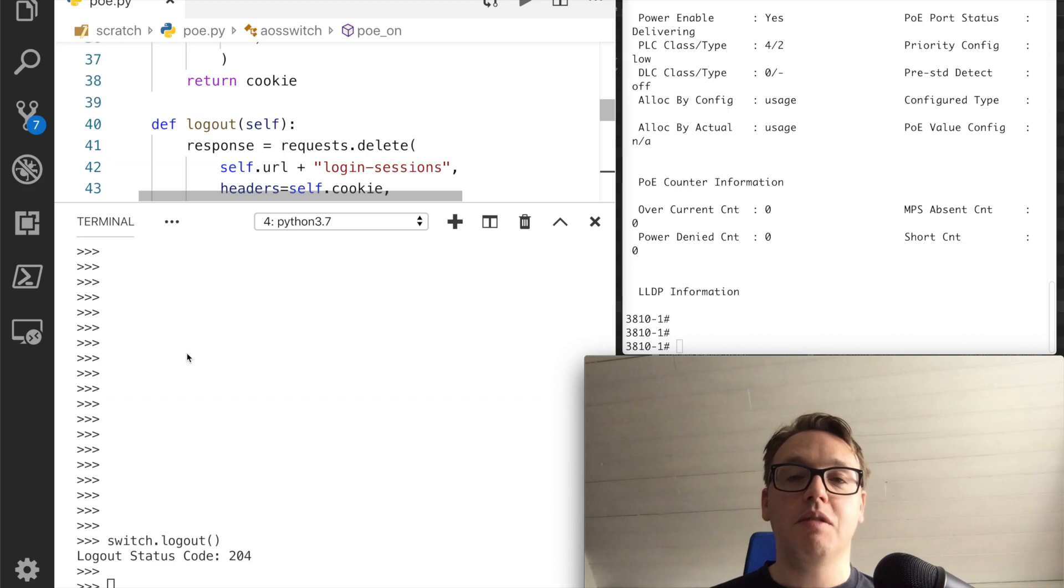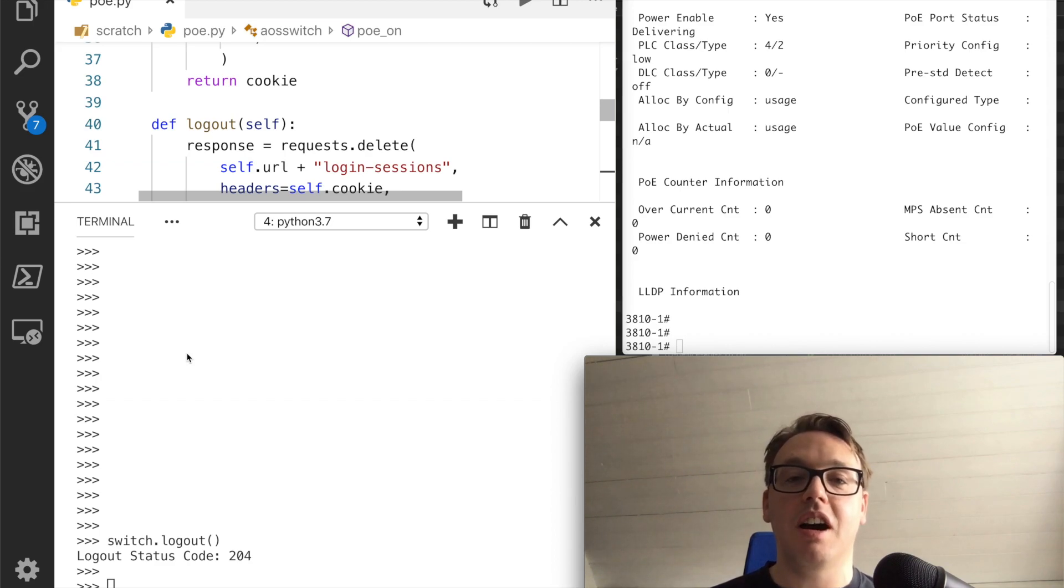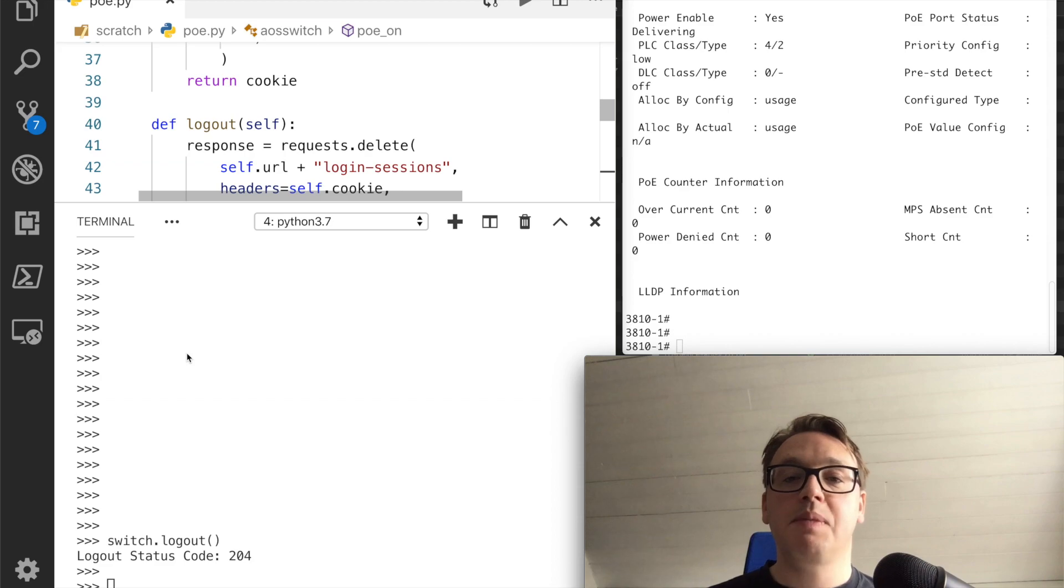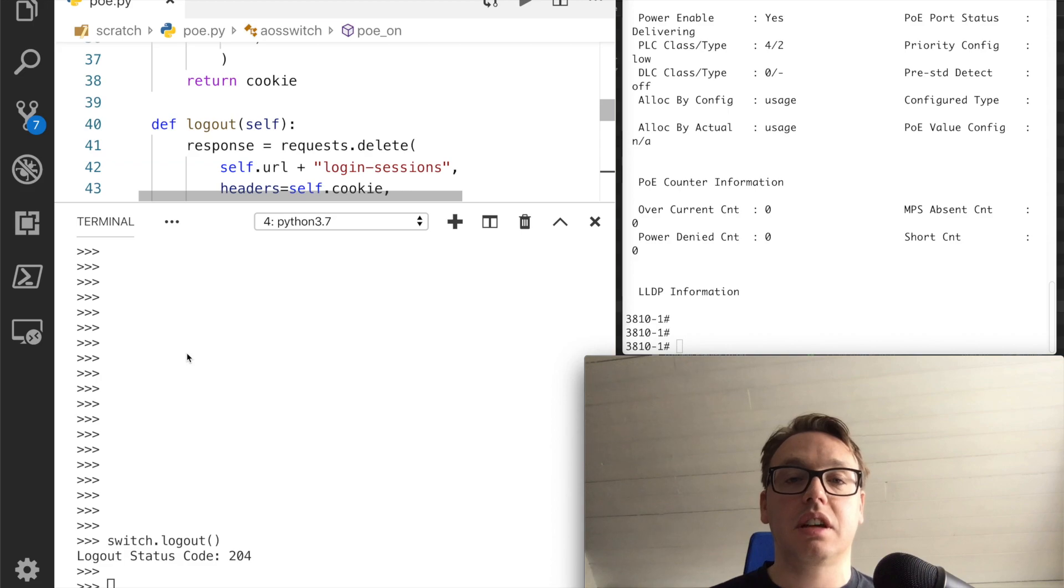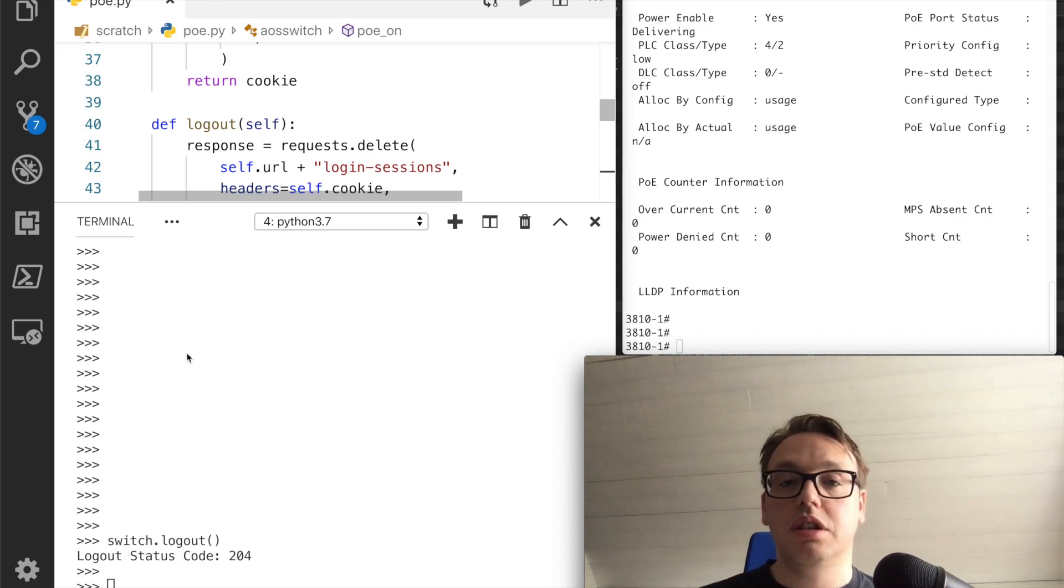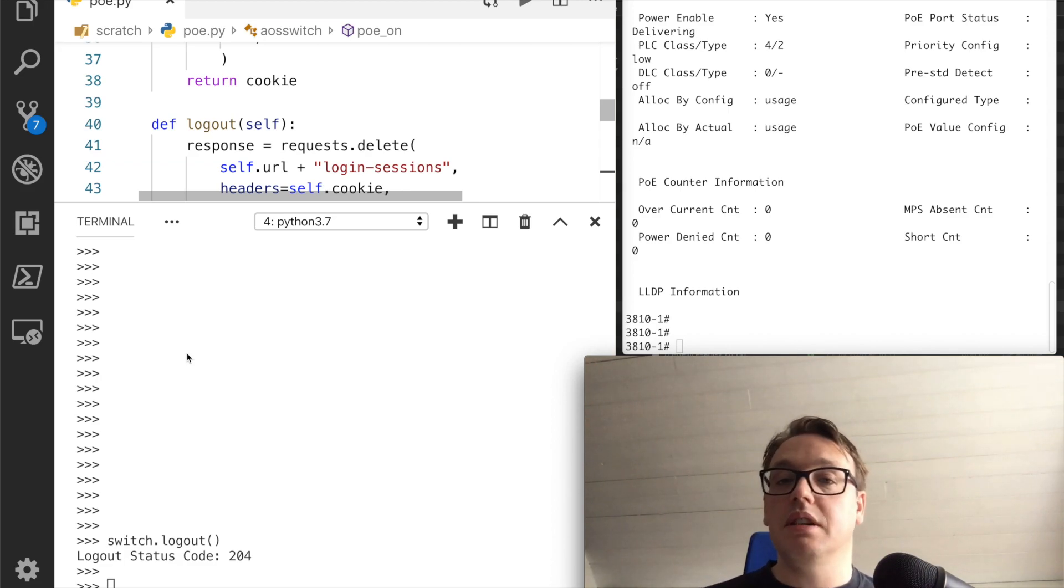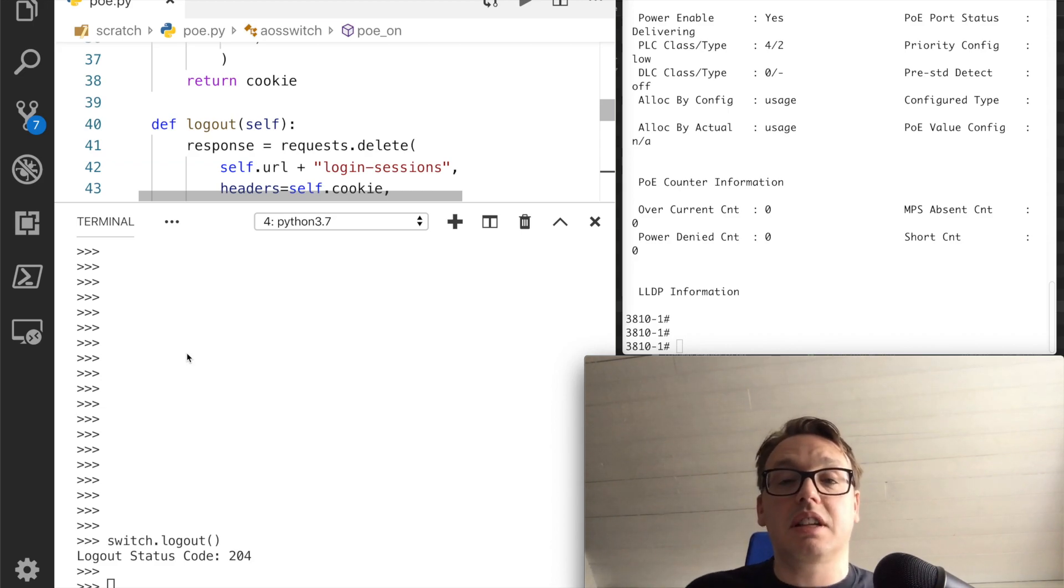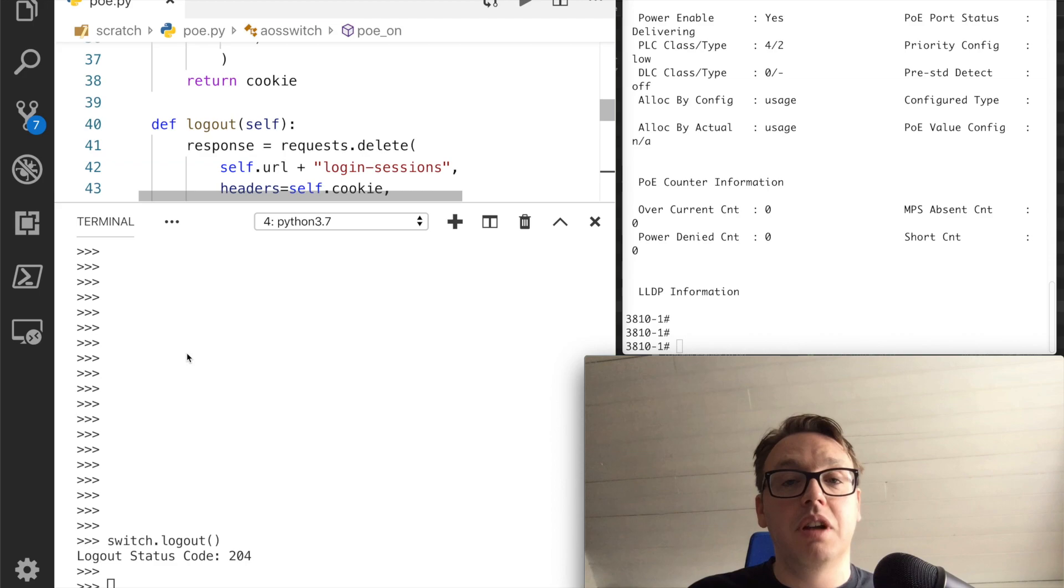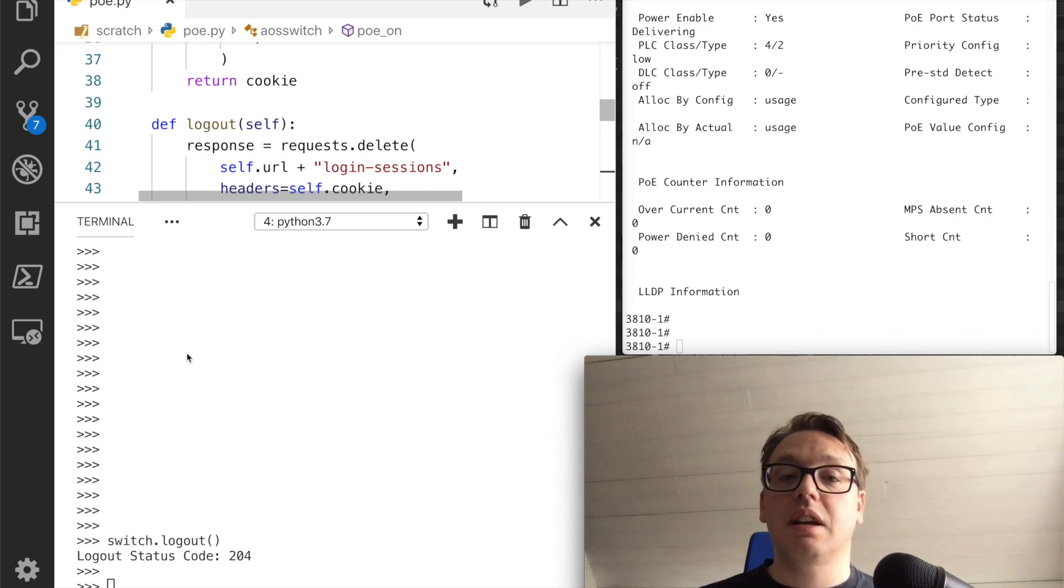There we have it then: PoE on and off on an Aruba OS switch programmatically via the API using Python. Code that was a bit rough and ready. I think the workflow of using the schema and how that relates to the code is useful to show. I know most people won't be doing this, they'll just copy examples which is absolutely fine because that's what open source is all about after all. But if you were trying to find something that you couldn't find an example for, that's essentially it.